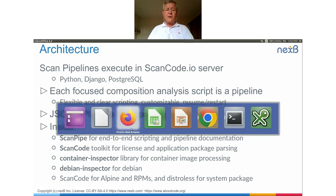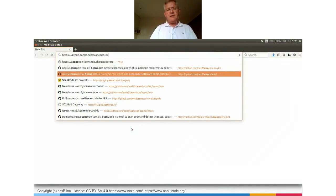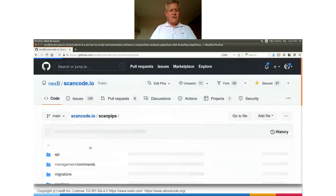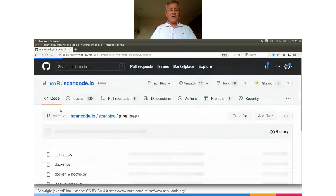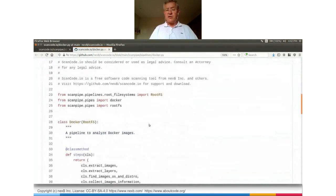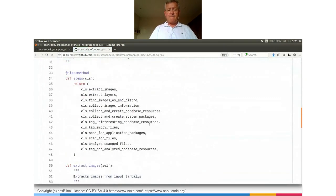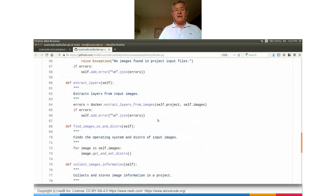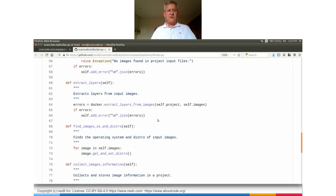To show how the pipeline looks, let's look at the source code on GitHub, which is all open source and public. The pipeline script for Docker shows a list of steps: extract image, extract layers, find image, collect code-based resources and packages, and so on. The code behind each step is designed to be simple, expressive, and easy to modify and extend — and that's really key to the approach.